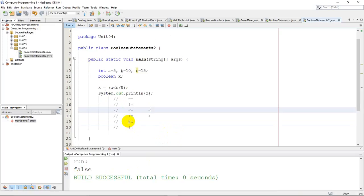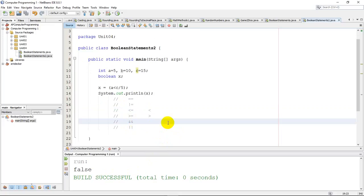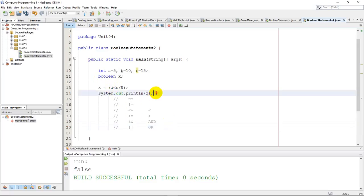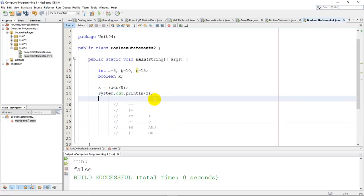The last two operators are really for when you want to do multiple tests. The double ampersand means AND, and two bars means OR. This gets a little more complex, but it's very common in programming because you want to test two things. You want to know if something is true AND something else is true, then run some code. Or with the OR statement, maybe you just want to know if one of two things is true — if this OR this, then run some code.